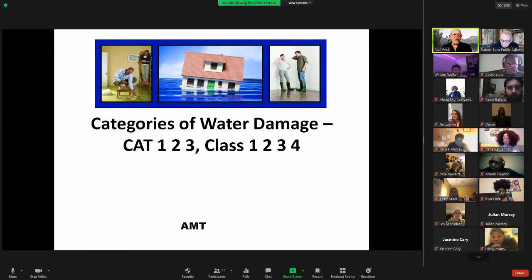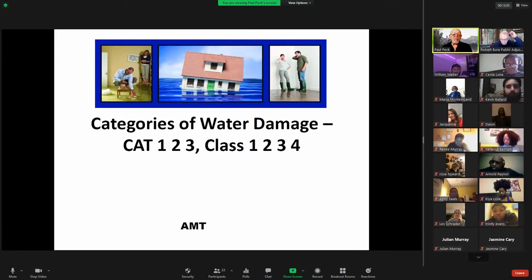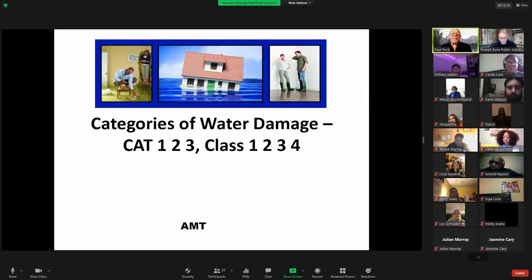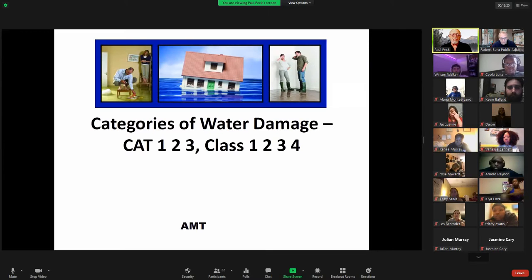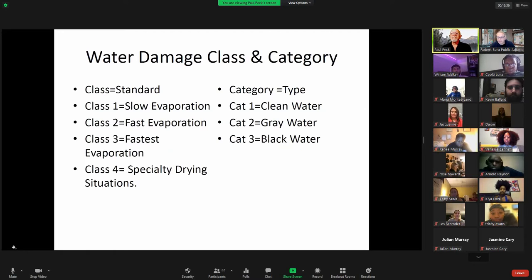Water will stretch and expand molecules and cause damage. There are three different categories of water and four different classes of water. Water is such a big deal that there's actually a two or three day class that all of our adjusters take, just on understanding what water does and how to fix damaged areas. So there are classes and categories.